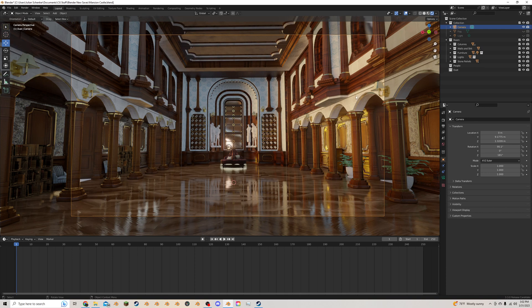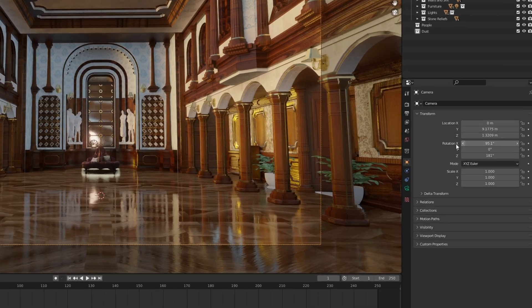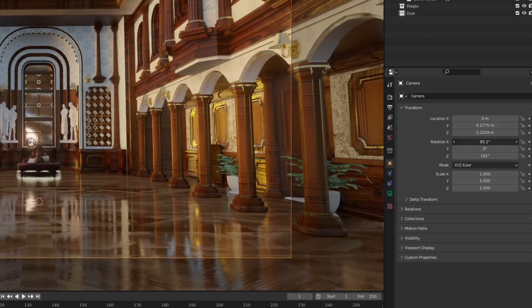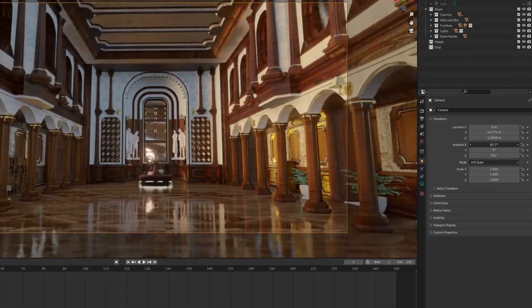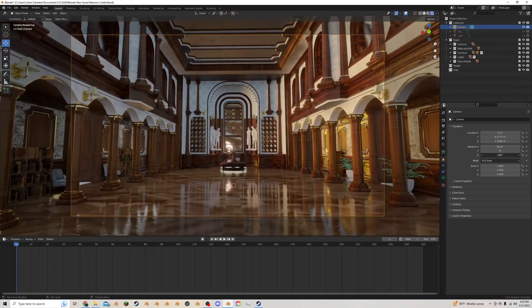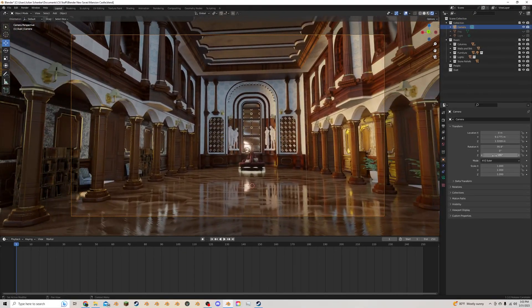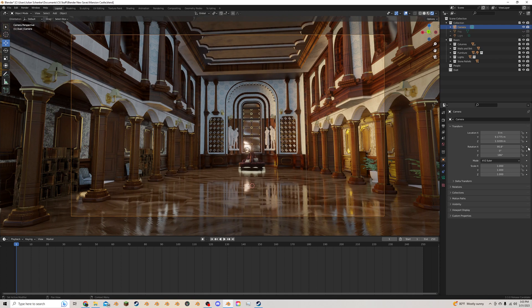Okay, so you have your camera selected and over in the object properties tab over here, you have control for the X rotation and you have control for the Z rotation here. And these are the two you're going to want to play with for this.